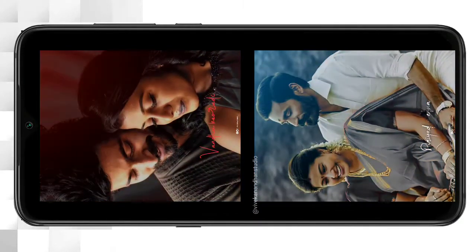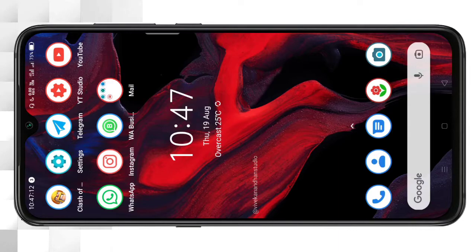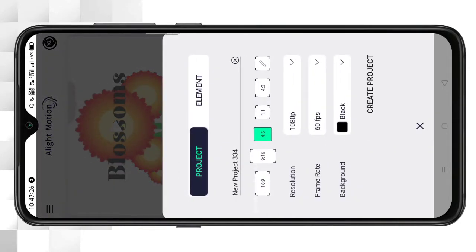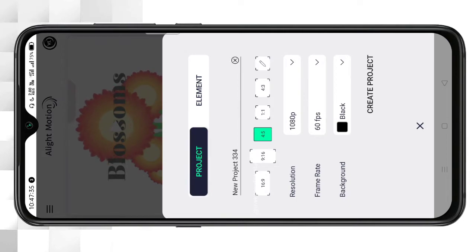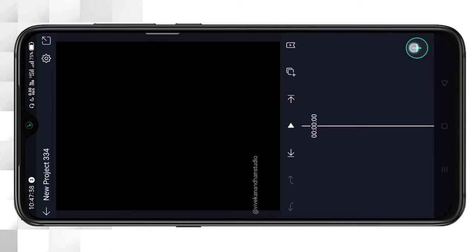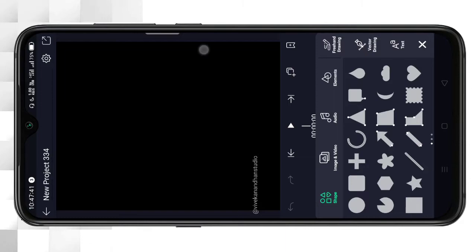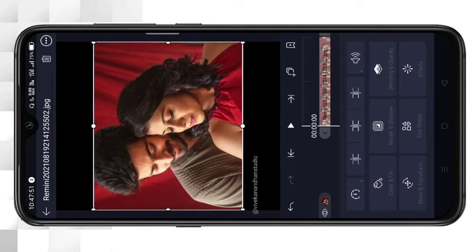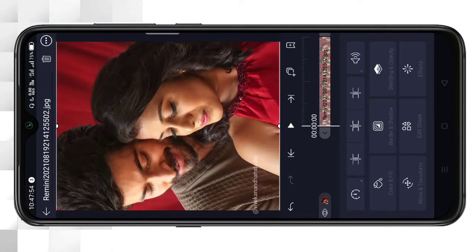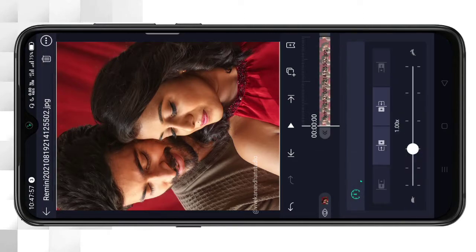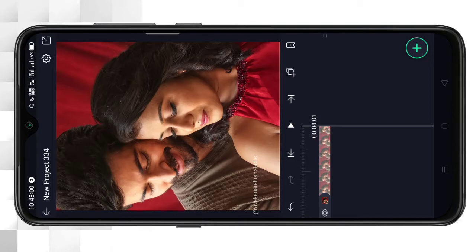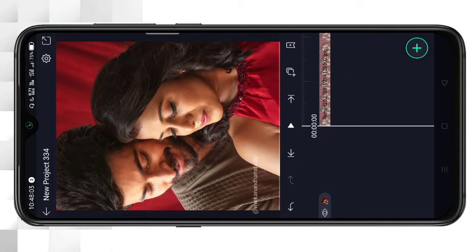So you can see the video on the screen. We will open the Light Motion app. Select the right aspect ratio — a 4:5 ratio is selected for Instagram. Create a new project.